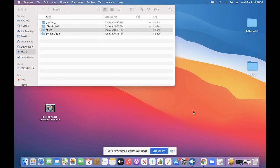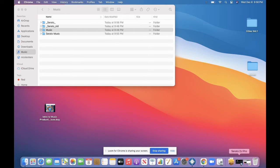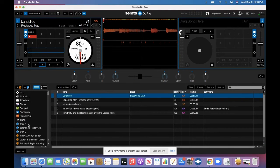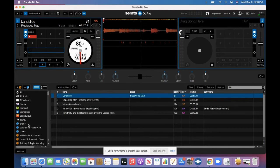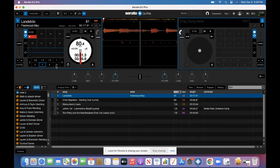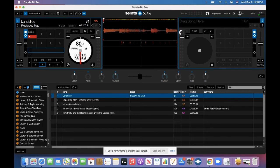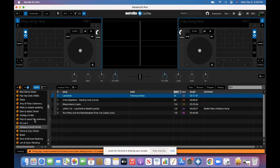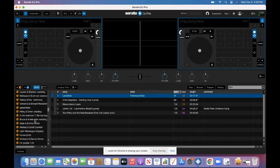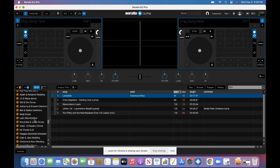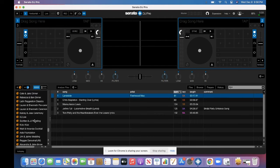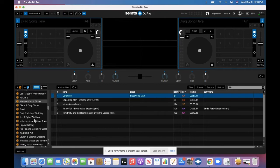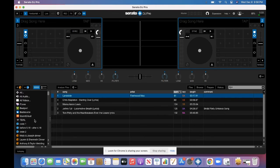Okay. So now I'm going to open up Serato DJ Pro. So just double click, open it up. And all of my files were in there already, all my crates. It's pretty awesome. They're not in the same order that I had them, but that's not a big deal. I know that they're all there.